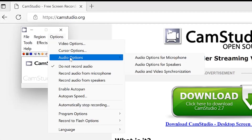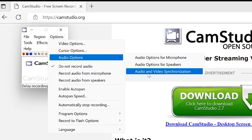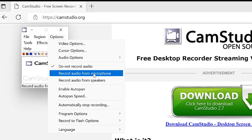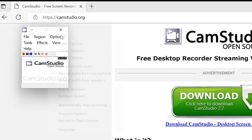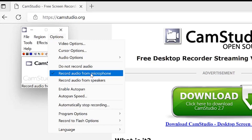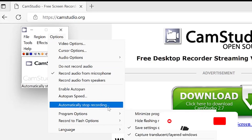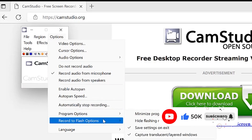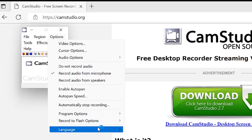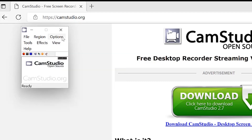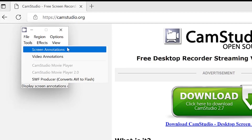Still in Audio Options, you have audio and video synchronization settings. You can synchronize video and audio if they are out of sync. You can choose not to record audio (the default), record audio from the specified microphone, or record audio from speakers. Other options include enabling auto pan speed and automatically stopping recording. You can also set the interface language — English or German.